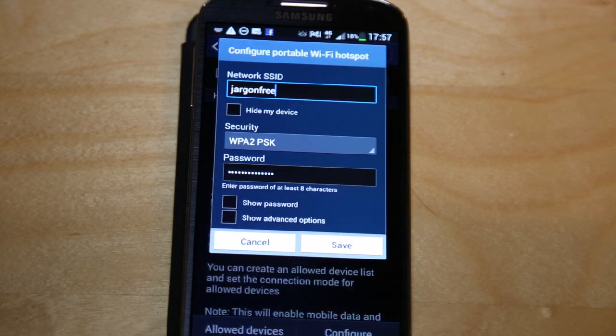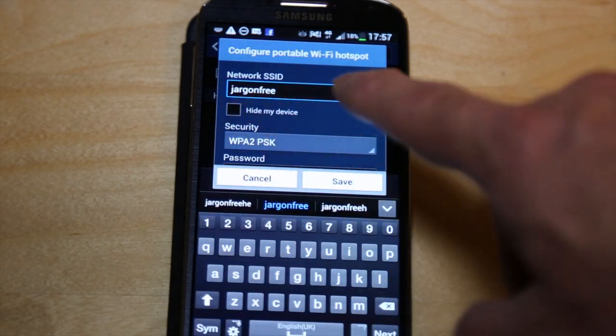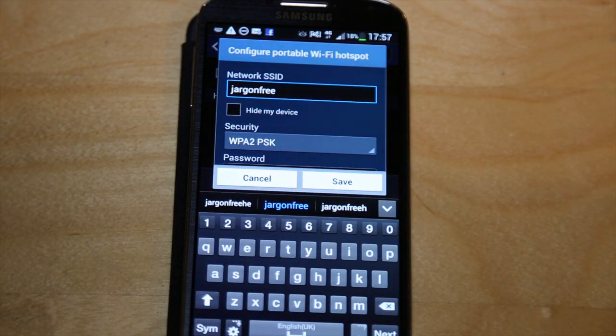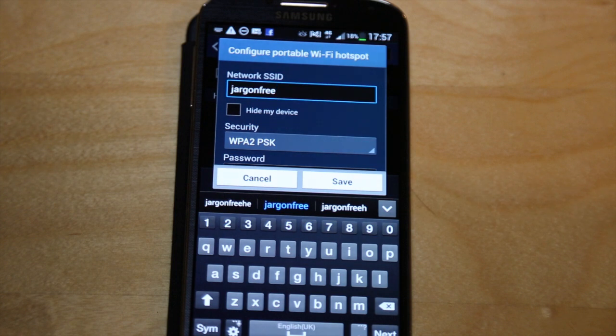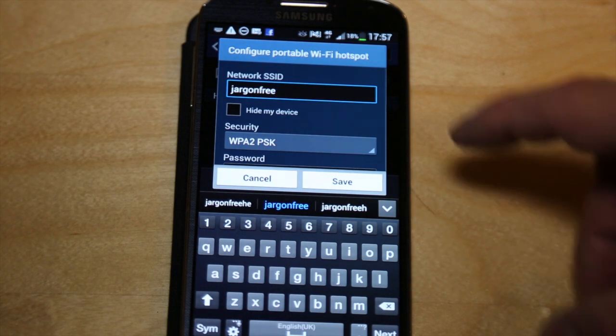I just tap here and you can see I've already put in a name here for what I want to call it. When you go to your device you need to look for the wireless network and it will have a name. This one will be called jargon free.